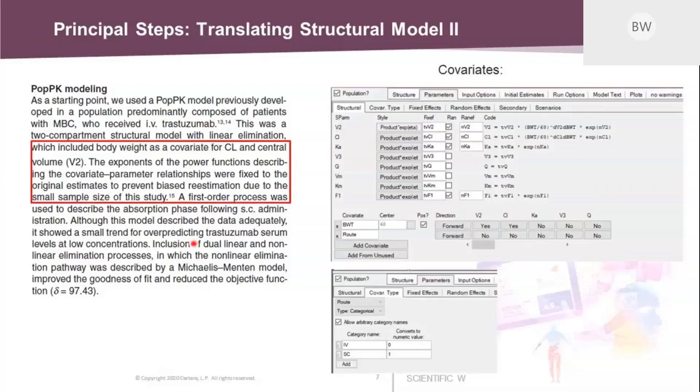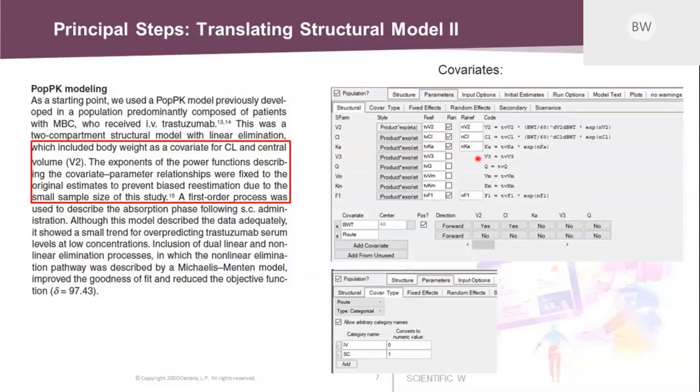There was also some text about adding covariates. But here, first of all, we need to refine the structural parameters that build up the structural model. So here are all the structural parameters listed. And there's a column here with random effects, check boxes for random effects. In the text, you will see indications that only four random effects are defined. And these are for the central volume clearance, absorption rate constant, and bioavailability F1. So you need to uncheck those boxes first.